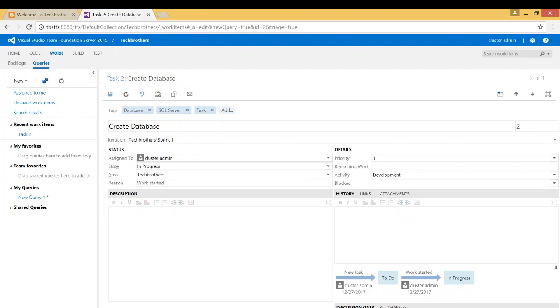Basically, this is how you search your work item using Web Access and update your work item. I hope this video helps. Thank you.